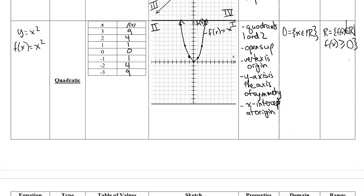If you haven't paused the video and you've just been following along writing this in, now you need to pause it and try to come up with some of these properties by yourself for the next three functions.